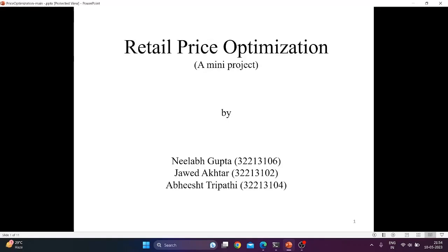Hello, this is a mini project prepared for Big Data Analytics Lab on the topic Retail Price Optimization.